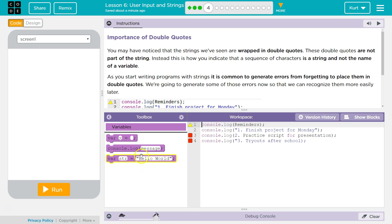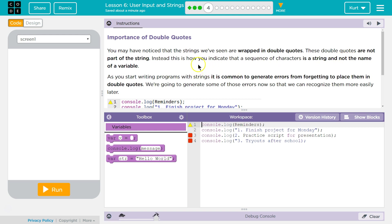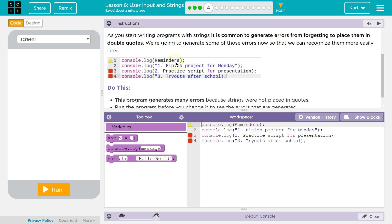Importance of double quotes. You may notice that the strings we've seen are wrapped in double quotes. These double quotes are not part of the string. Instead, this is how we indicate that a sequence of characters is a string and not the name of a variable.